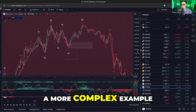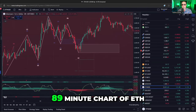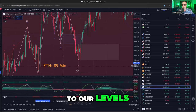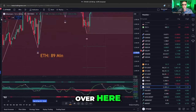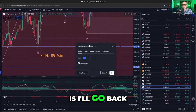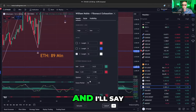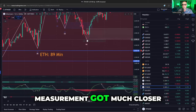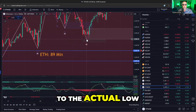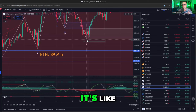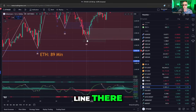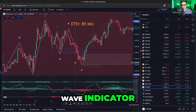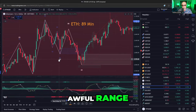If we go to a more complex example in ETH — this is an 89-minute chart of ETH — you got this signal, but it never quite got to our levels, to these thin green lines. So I go back to the Lux Algo indicator itself and try a different wave measurement. And the different wave measurement got much closer to the actual low in ETH. So literally what you're doing is checking back and forth — is it hitting our line here or there? See these big wicks down in ETH? It's subtle, not as fancy as the Elliott Wave indicator, but when you're in an awful range, it'll come in handy.